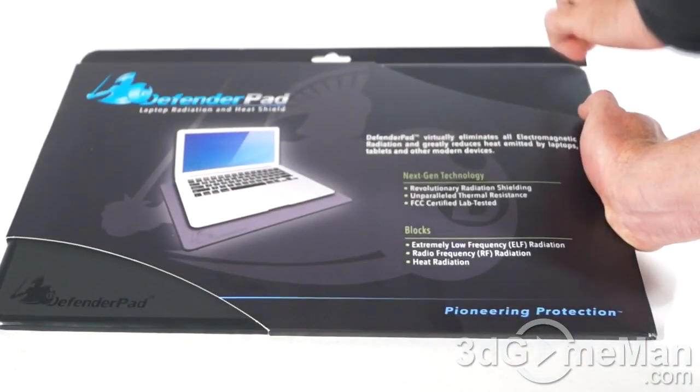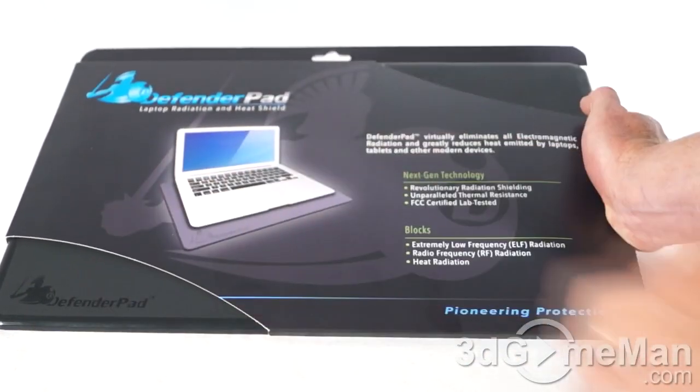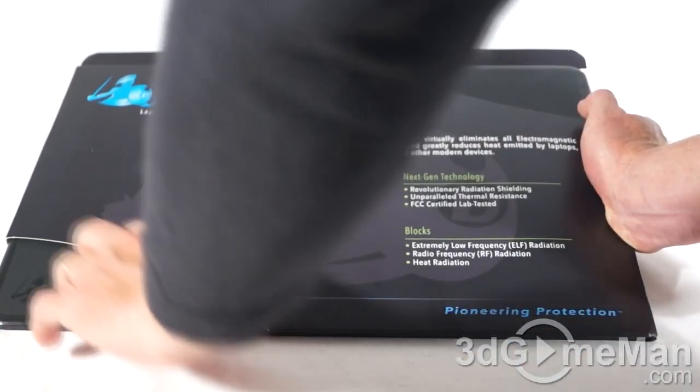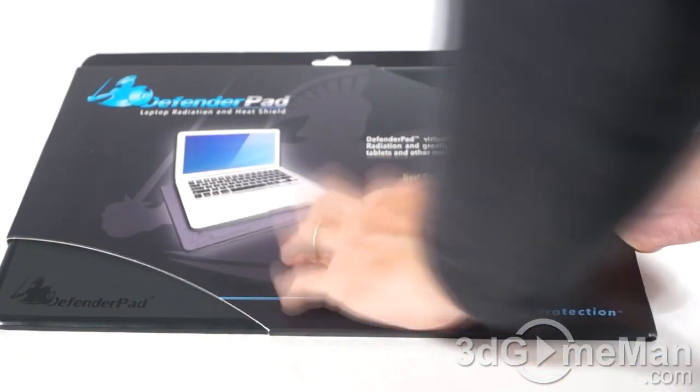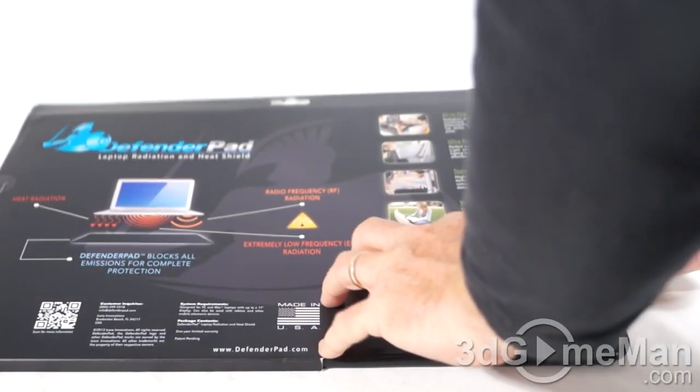You've got a couple of cutouts here on either corner so you can actually touch and feel what the pad is like. There are pictures as well as features and specifications about the product on it.